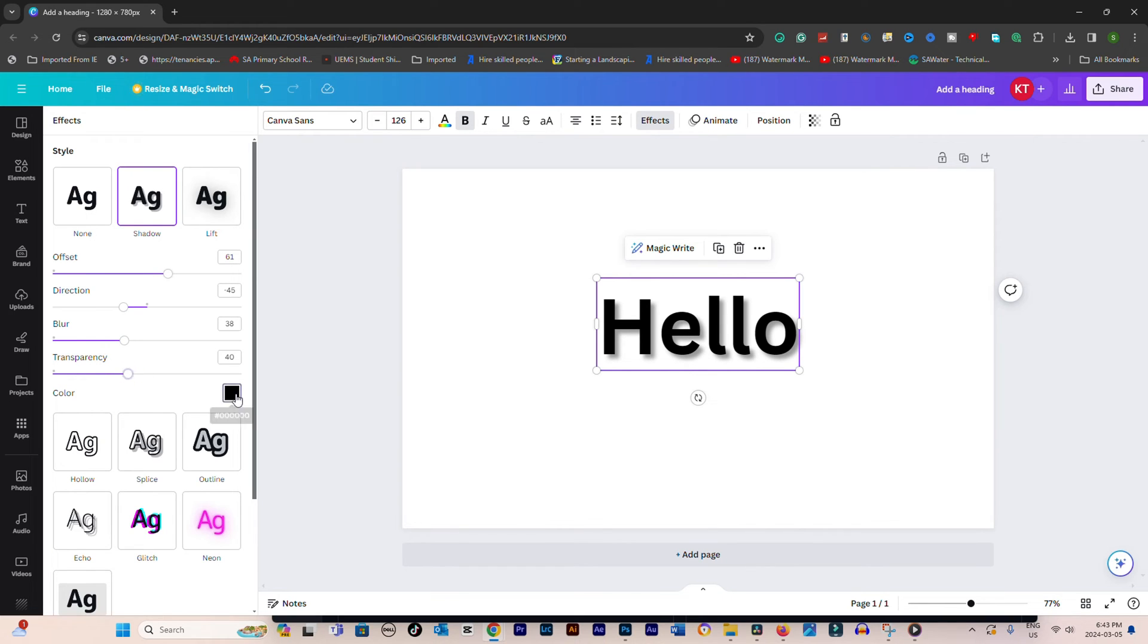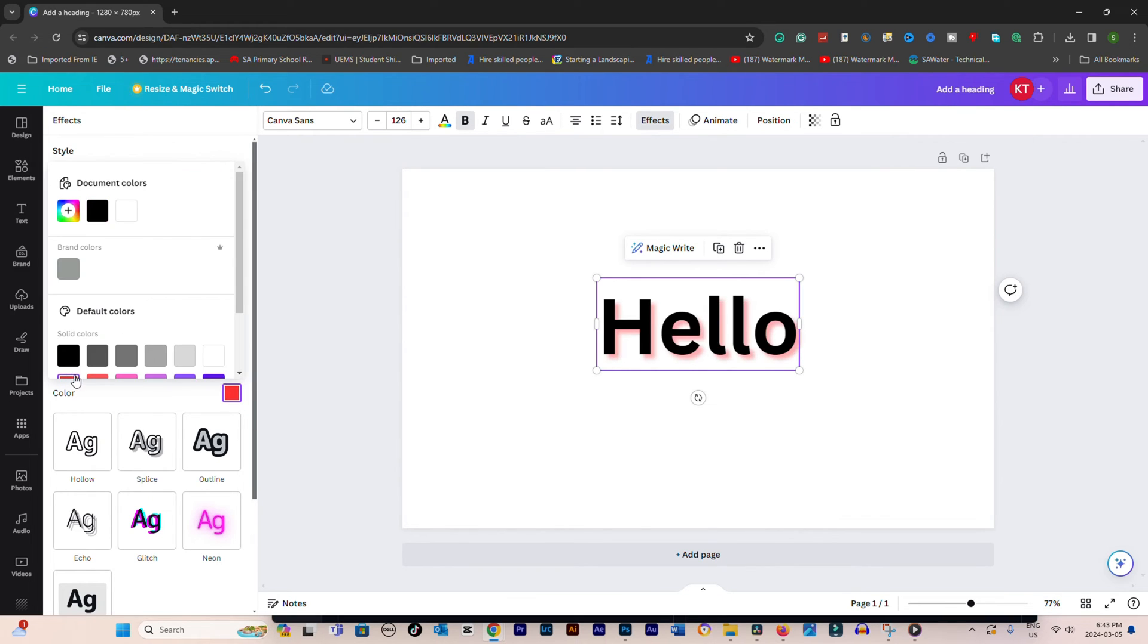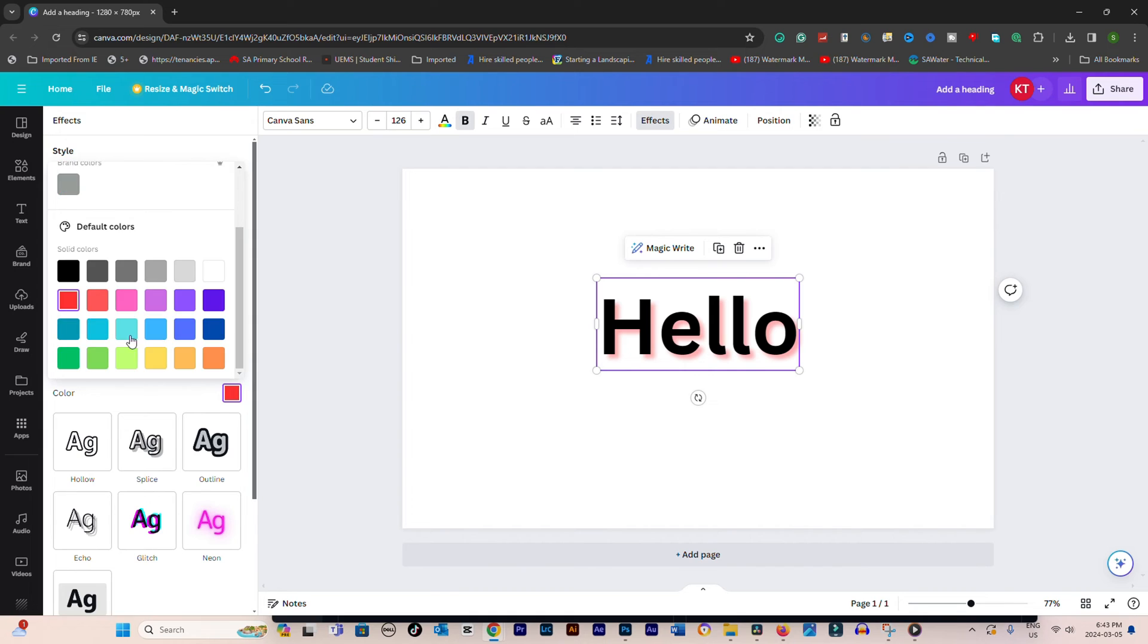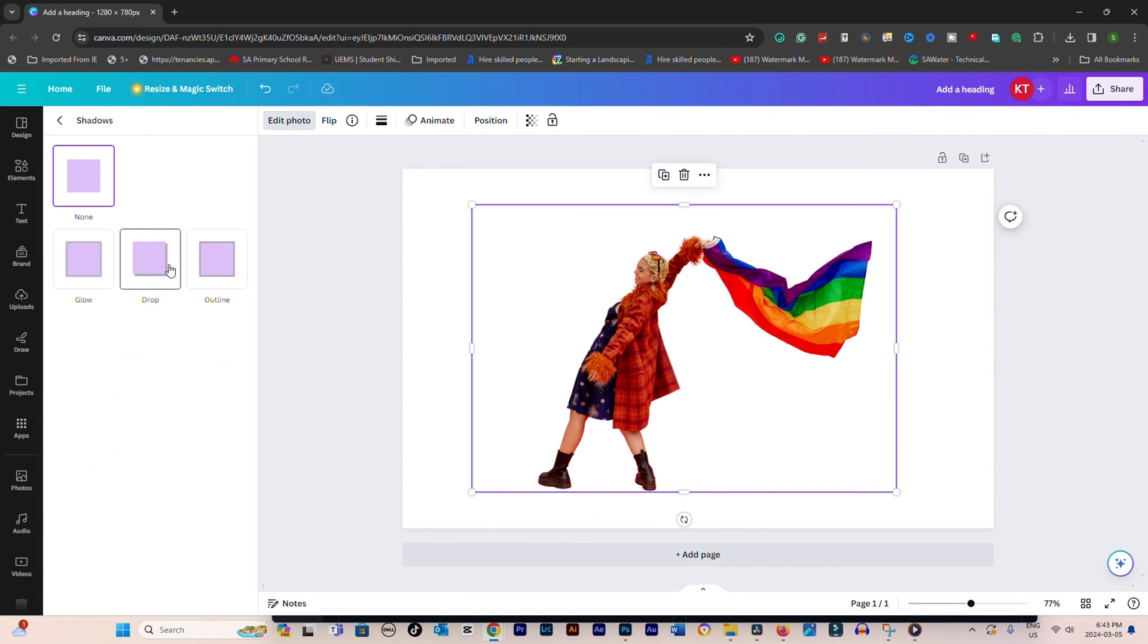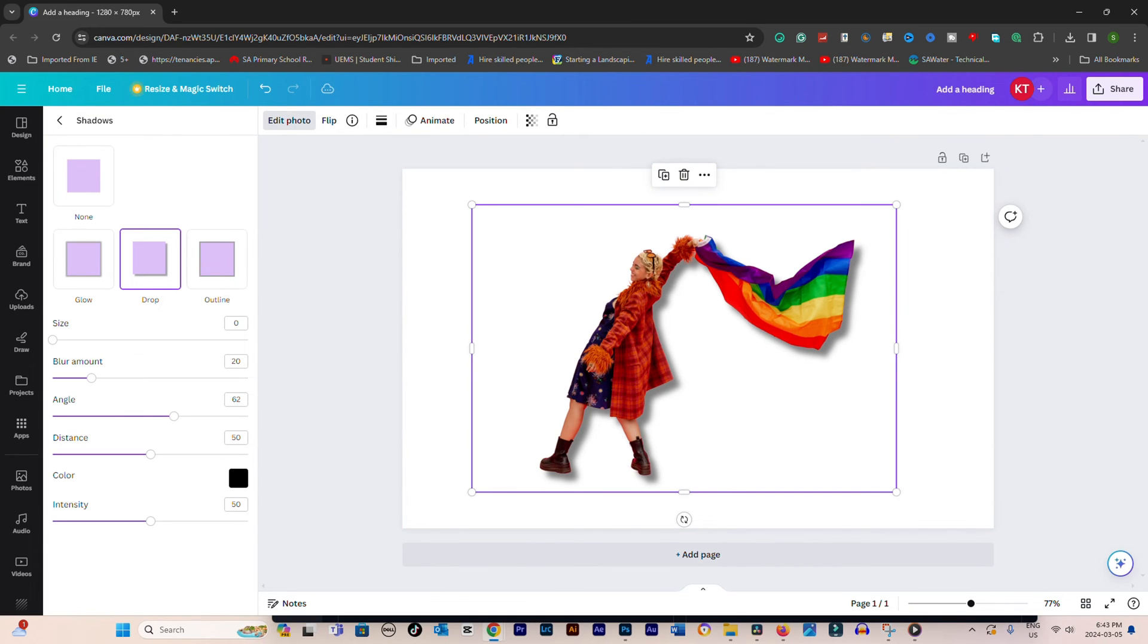Change the color of the shadow for better contrast or visual appeal. Adjust the intensity slider to make the shadow more subtle or pronounced.